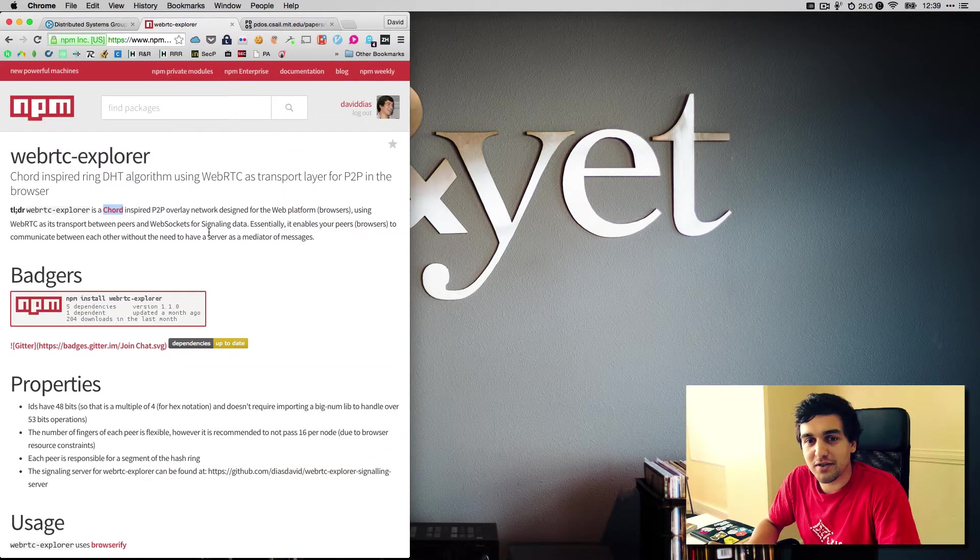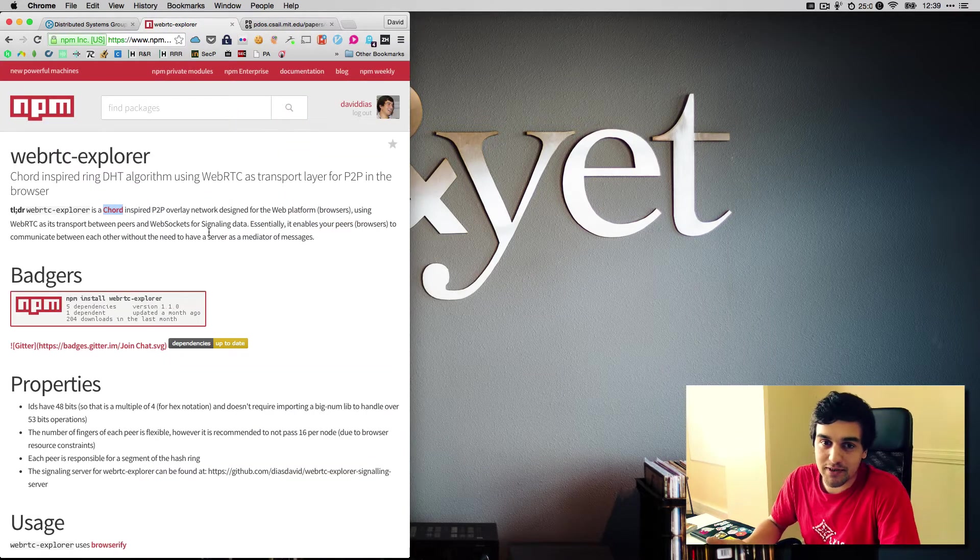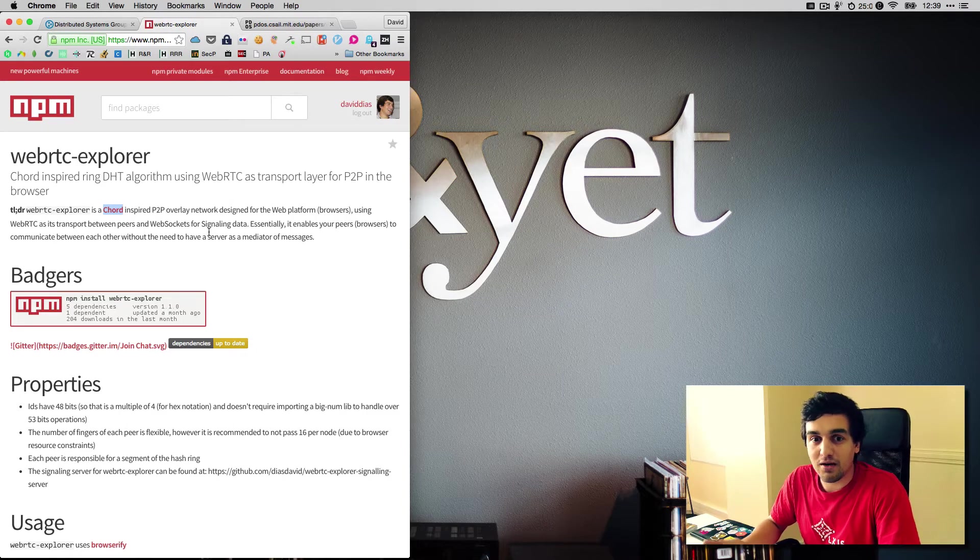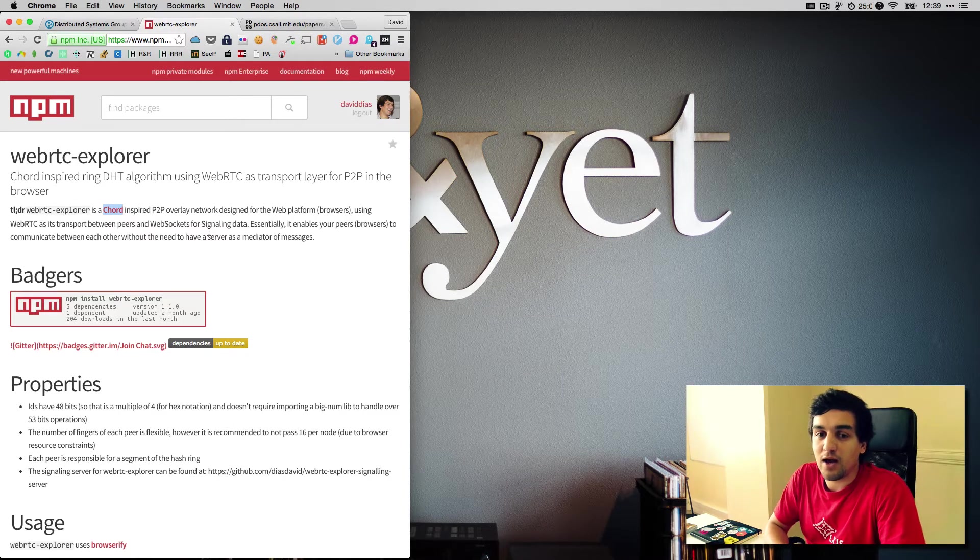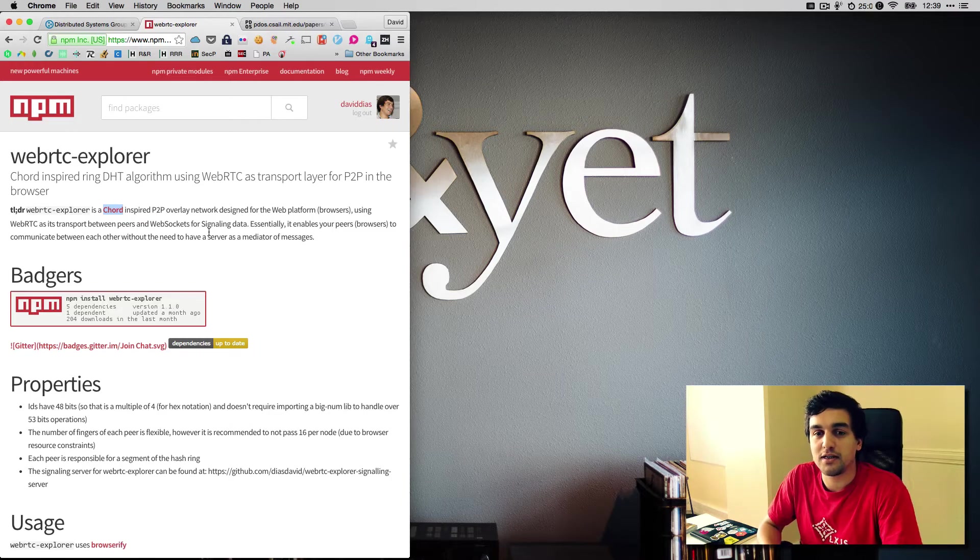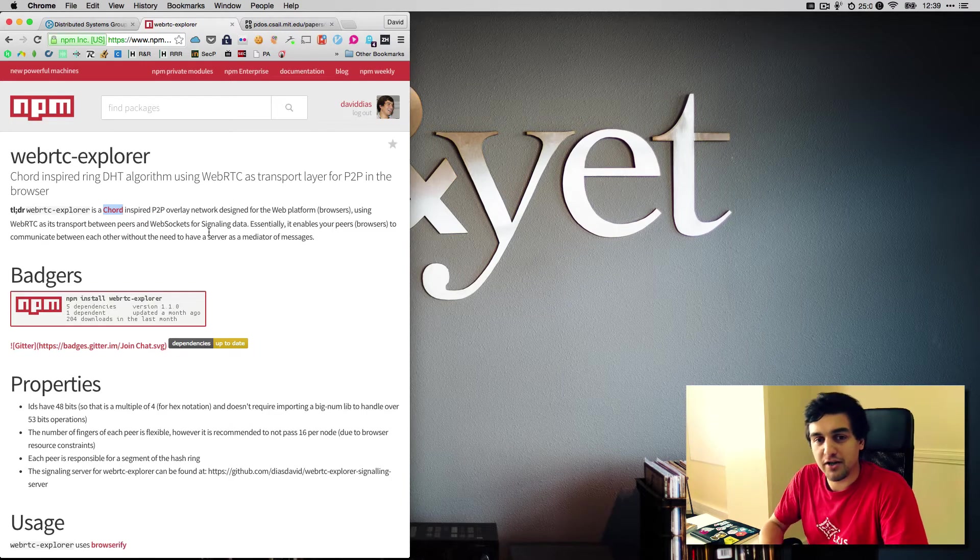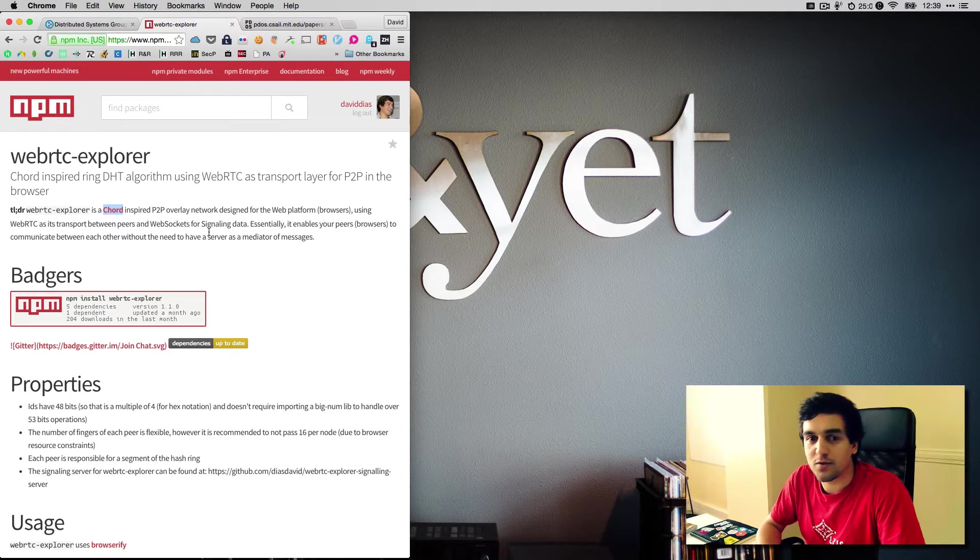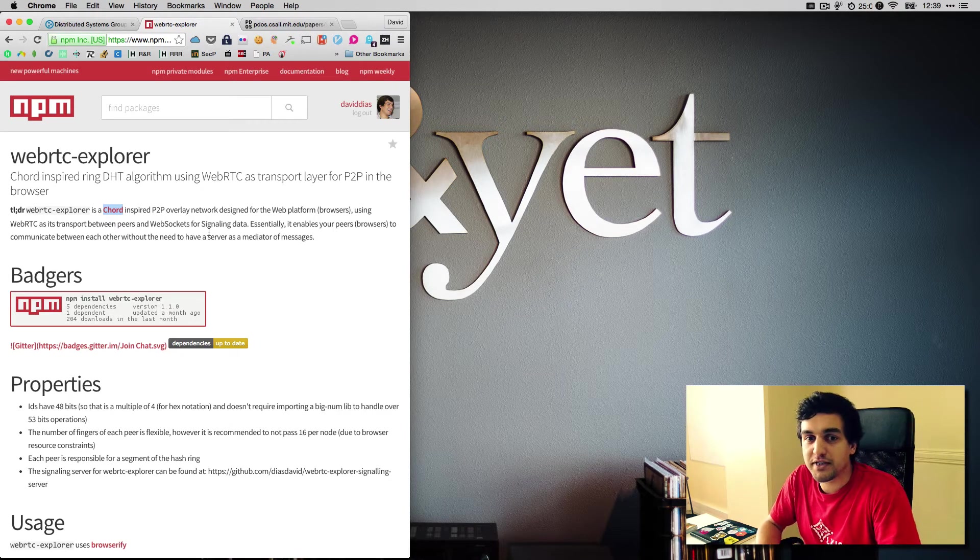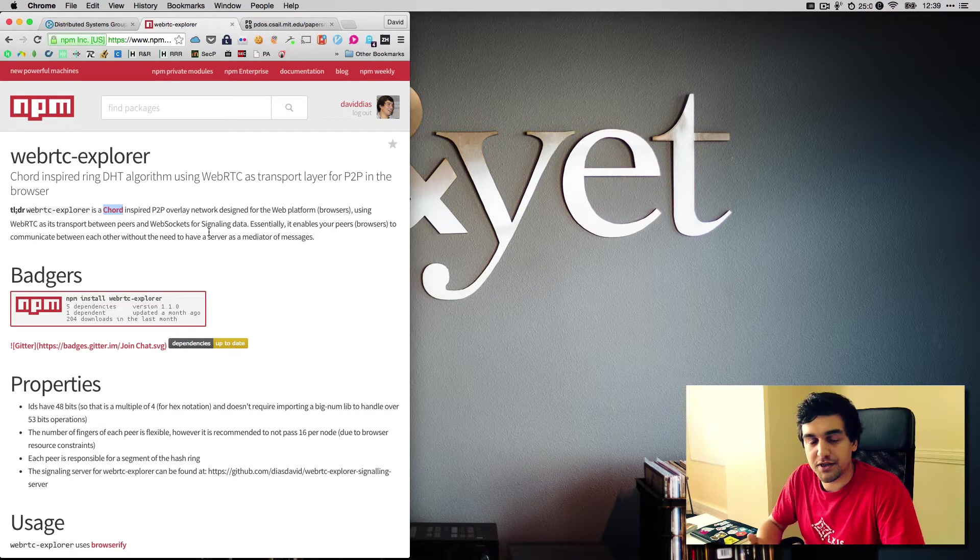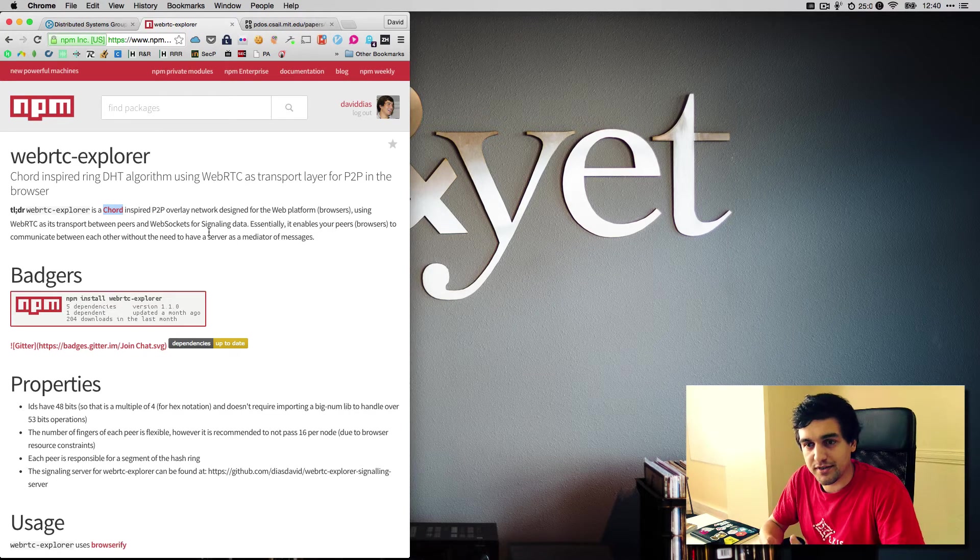WebRTC Explorer is an implementation of the Chord routing algorithm developed for peer-to-peer networks on the web platform. This means that WebRTC is going to be our layer of transport, enabling us to do peer-to-peer on the browser, and we are going to use the routing scheme of Chord to route messages between the browsers, which are going to be our peers.